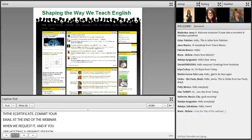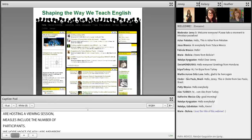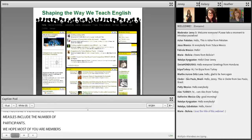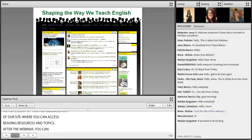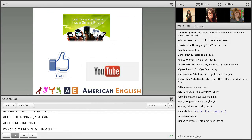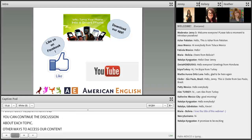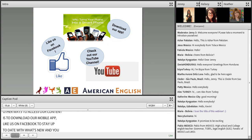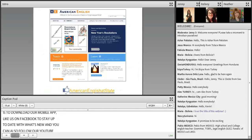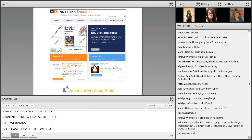We hope most of you are members of our Ning site, where you can access pre-readings and resources related to each topic. After the webinar, you can access the recording, the PowerPoint presentation, and continue discussion. Other ways to access our content: download our mobile app, like us on Facebook, follow our YouTube channel, and visit our website at AmericanEnglish.state.gov for many additional resources related to English teaching and learning.